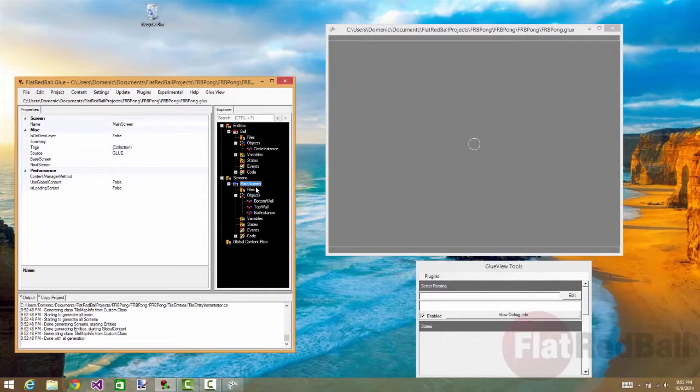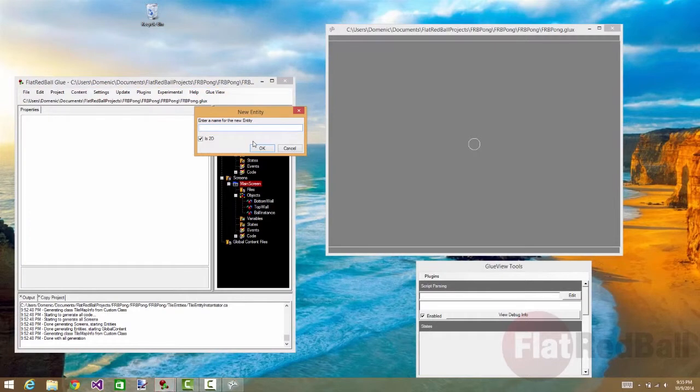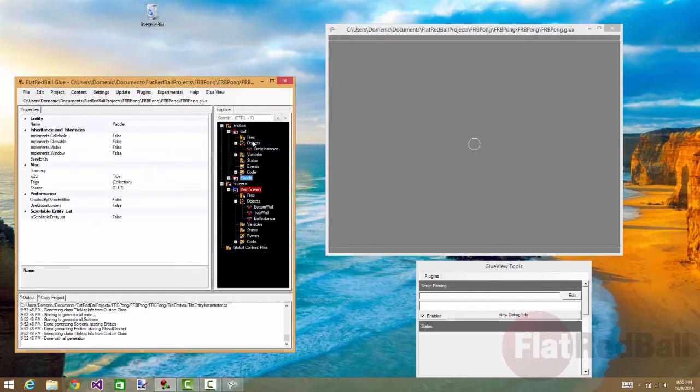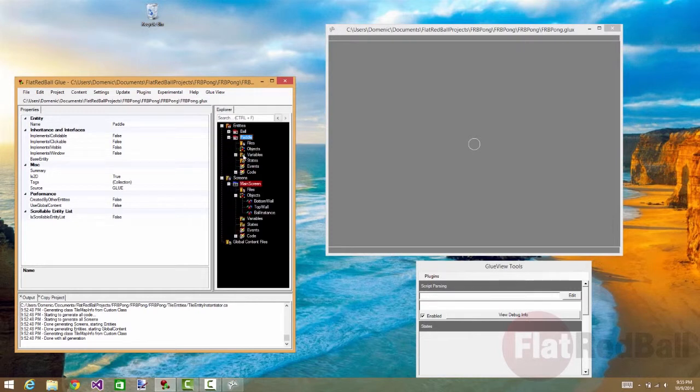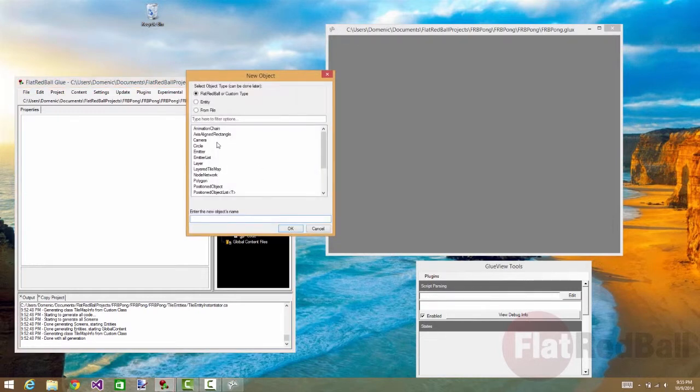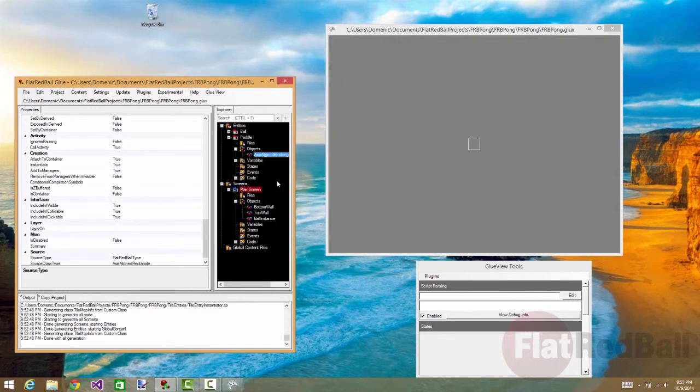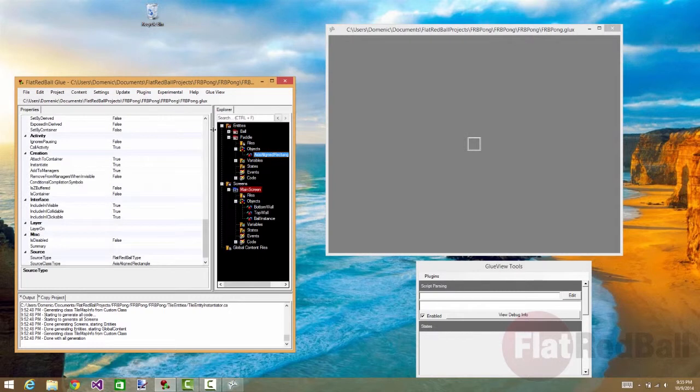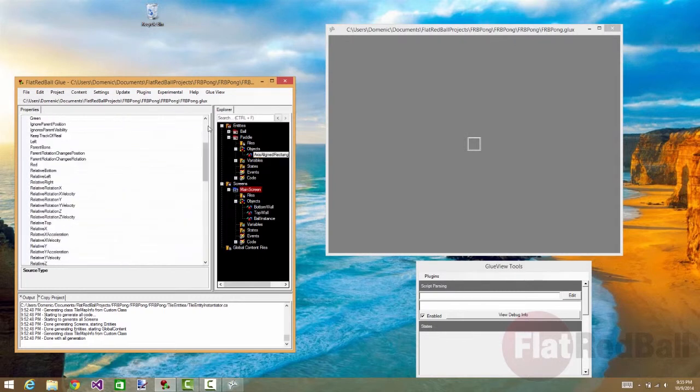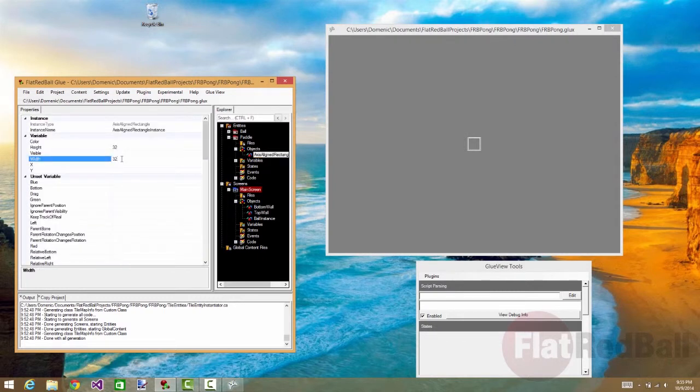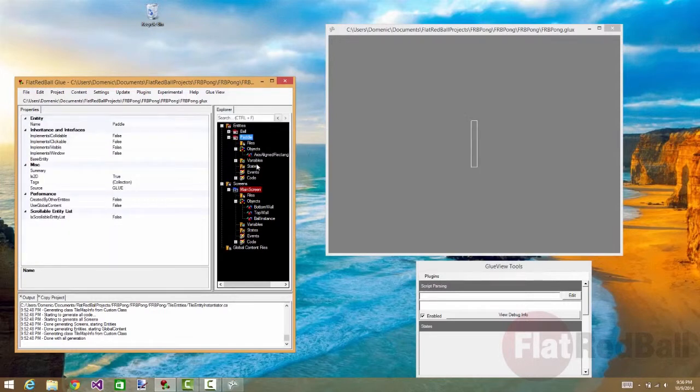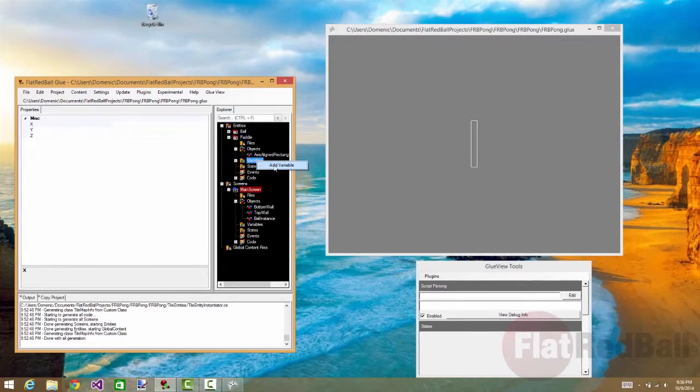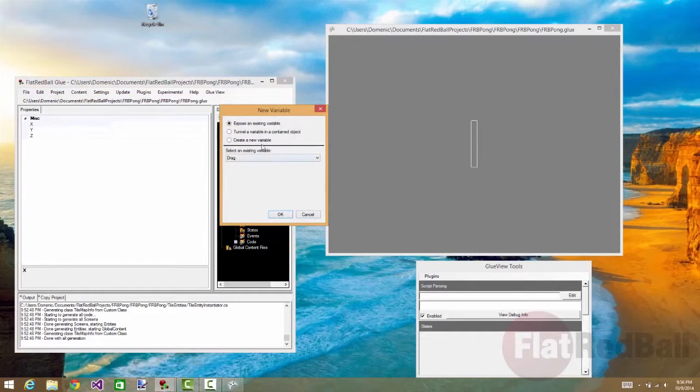So entities are great when we need to have multiple copies. So let's make a paddle entity. And as any pong paddle would, it's going to have a rectangle to represent the actual paddle. And this is going to be 16 by 128. And so now the paddle needs a speed variable as well. So I'm going to create a new float here. And we'll call this one movement speed.